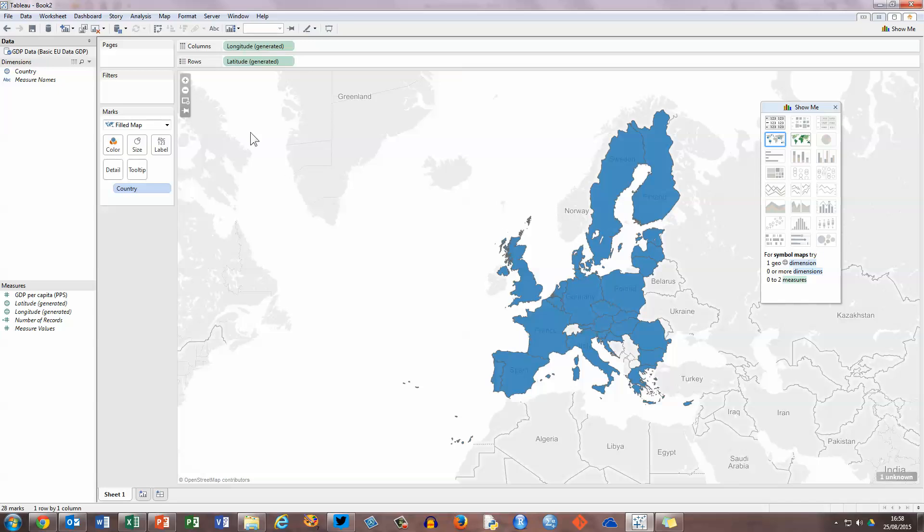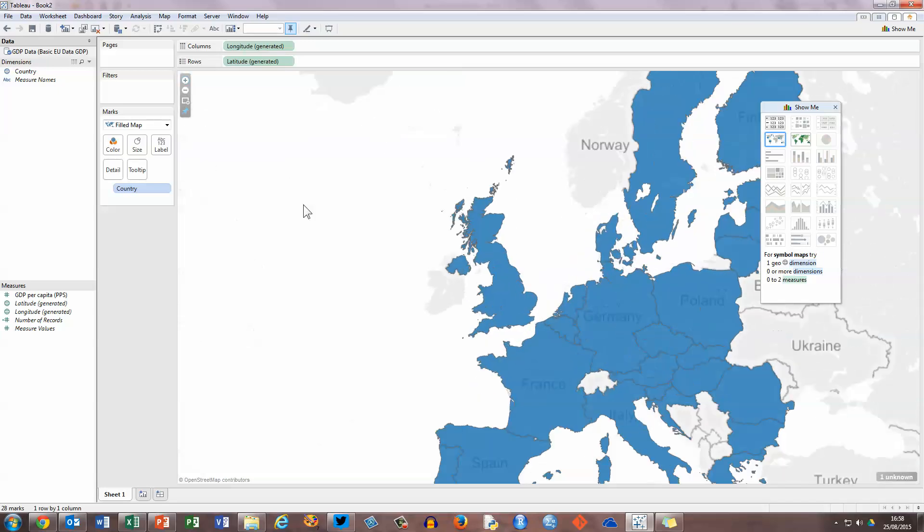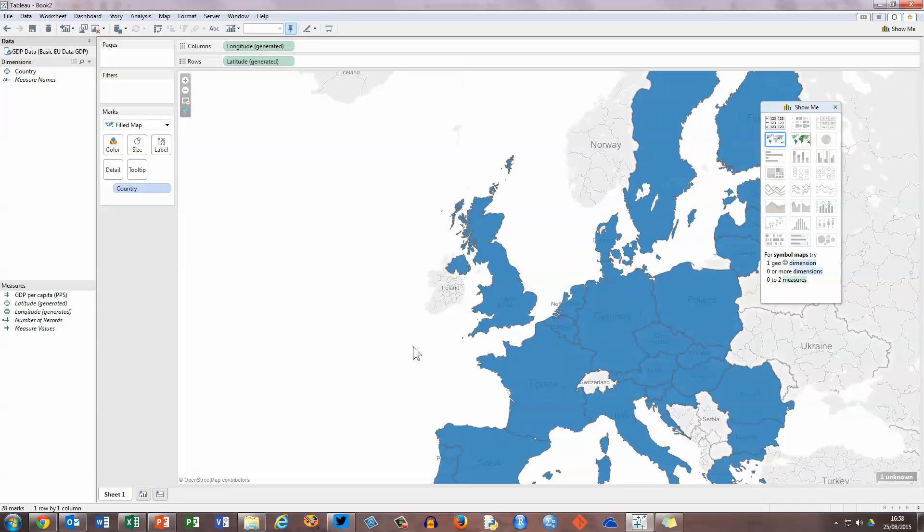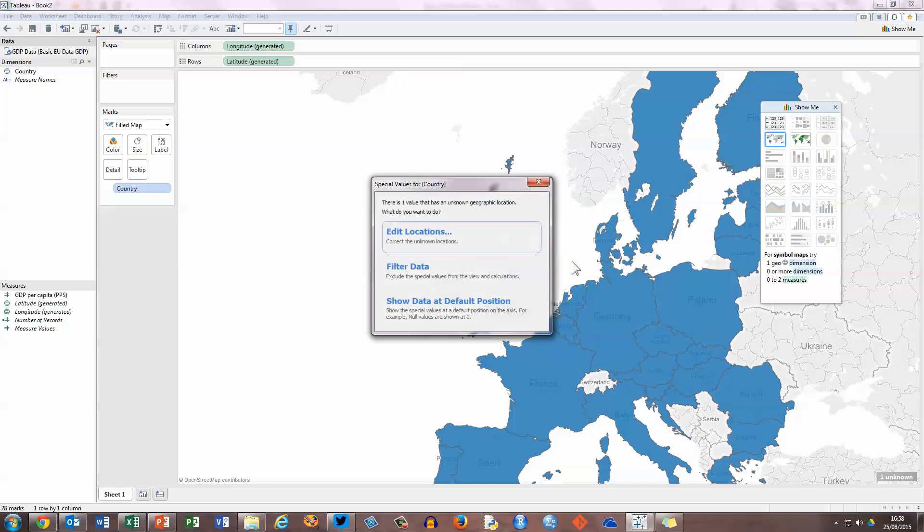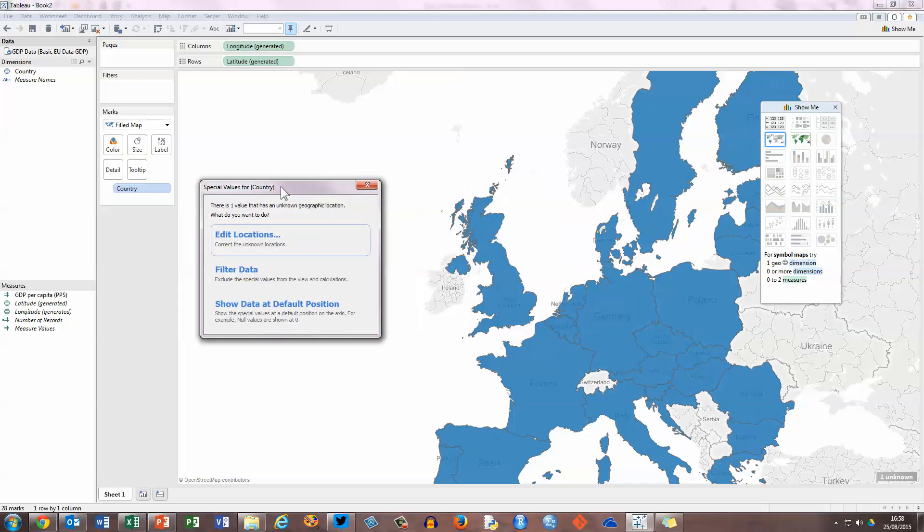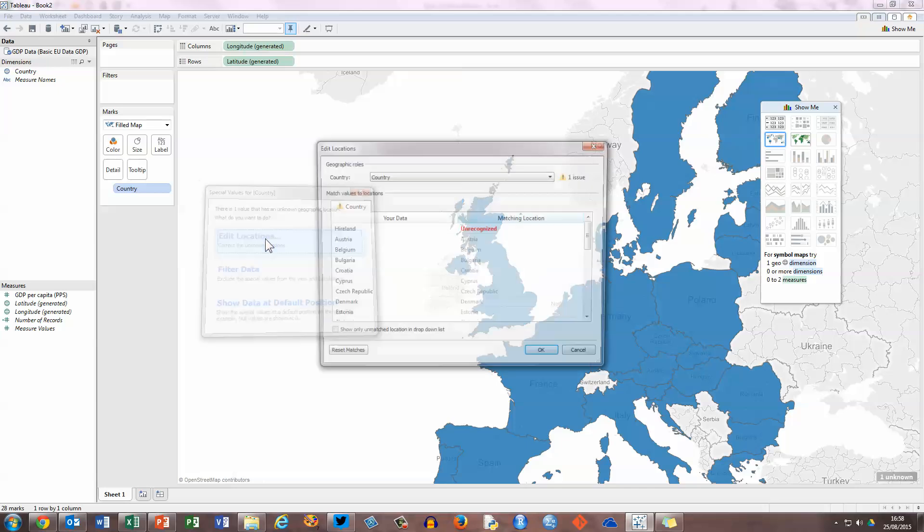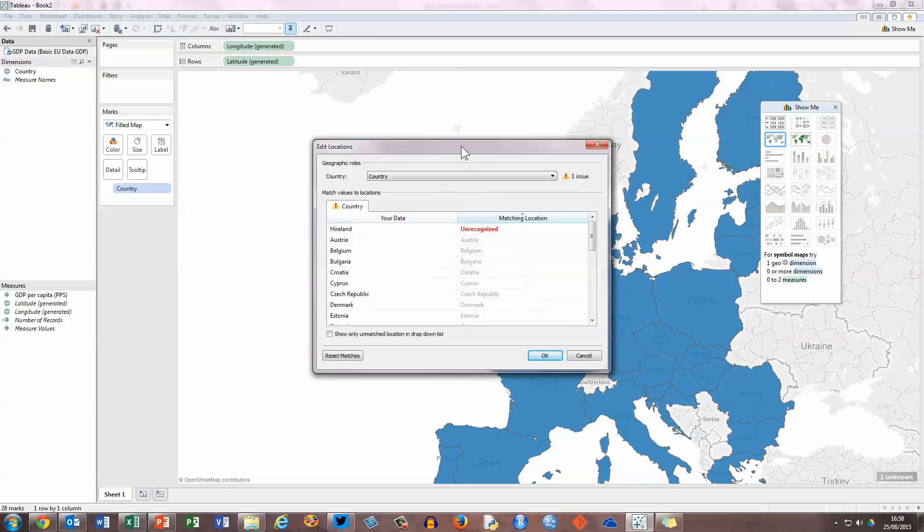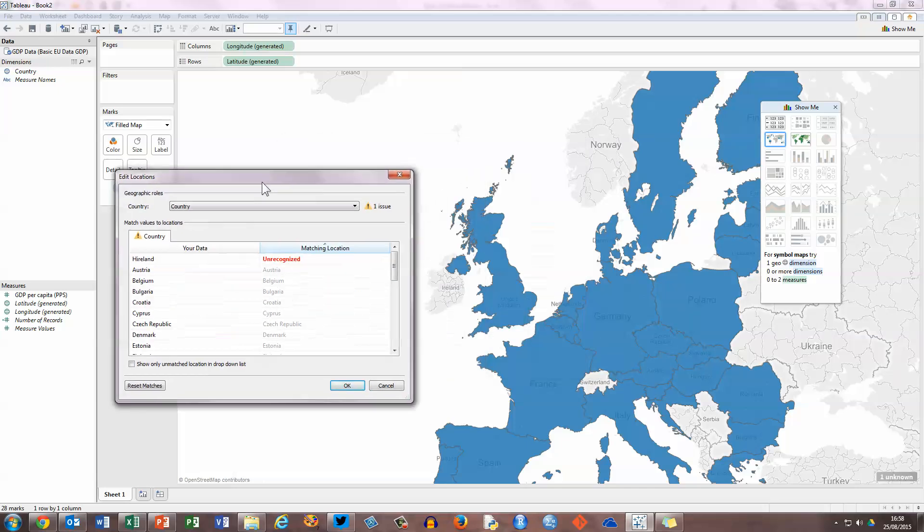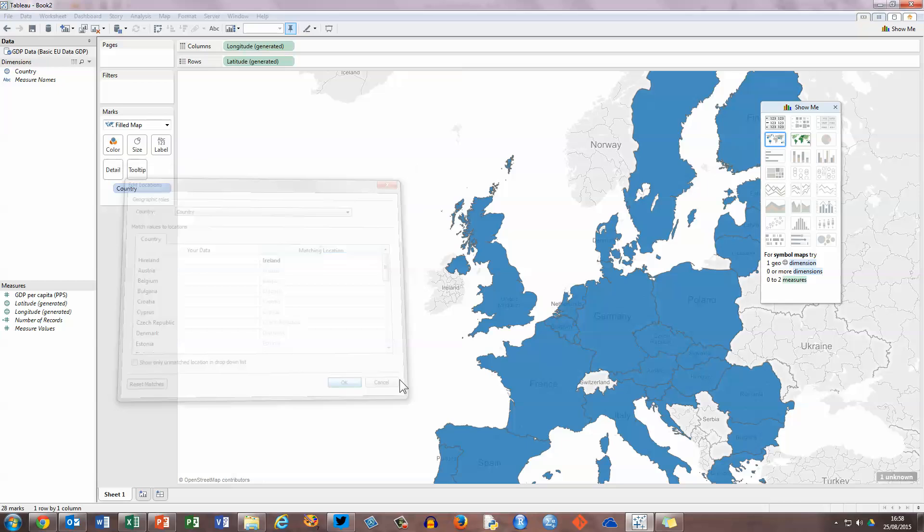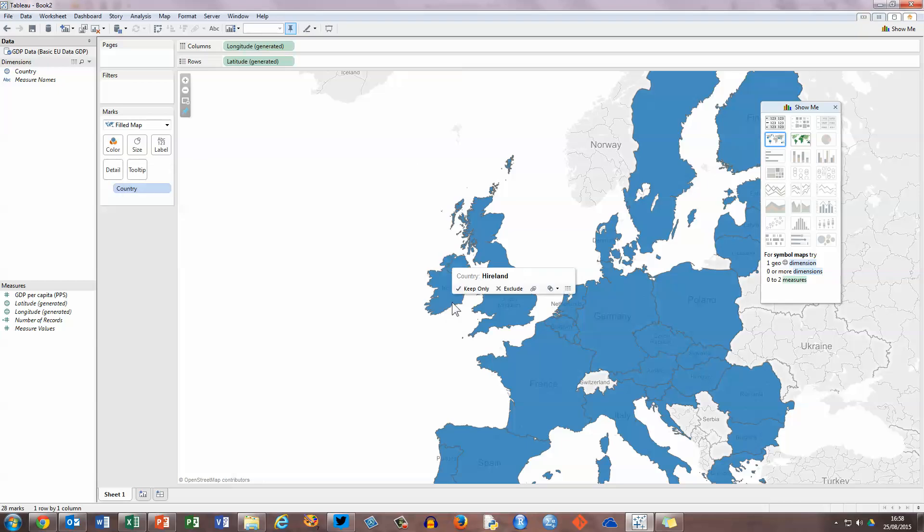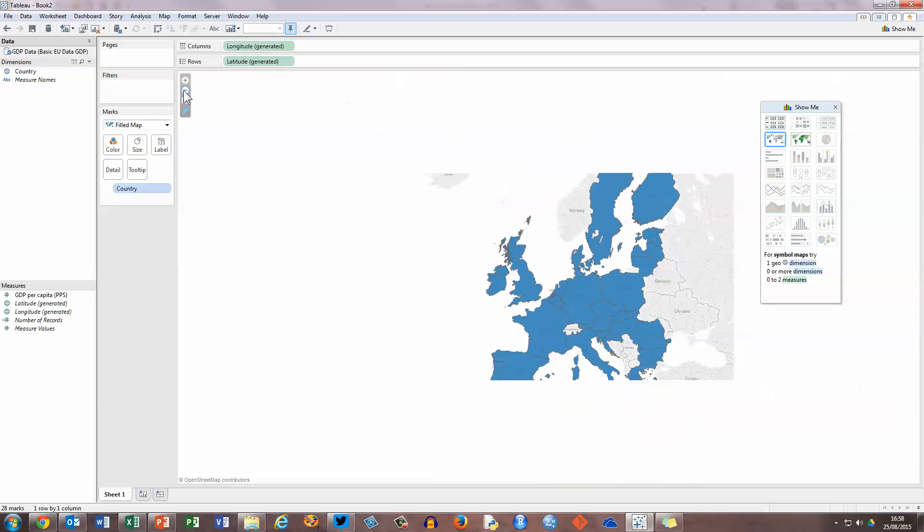Now, you will see here, if I just zoom in for a second here, that the deliberate misspelling of Ireland shows that Ireland is not highlighted in this map. And if I go down to the bottom right-hand side of my screen, I can see that there's one unknown value for geographic location. So if I check on that, I get the special values window that allows me to edit locations. I'm just going to move this out into the Atlantic here. Click on edit locations. And you can see that Ireland is unrecognized, so this gives me the opportunity to put in the correct spelling for Ireland, which I'm now doing. And click on OK, and we will see Ireland now being highlighted along with all the other countries. Let's just zoom out there for a moment.